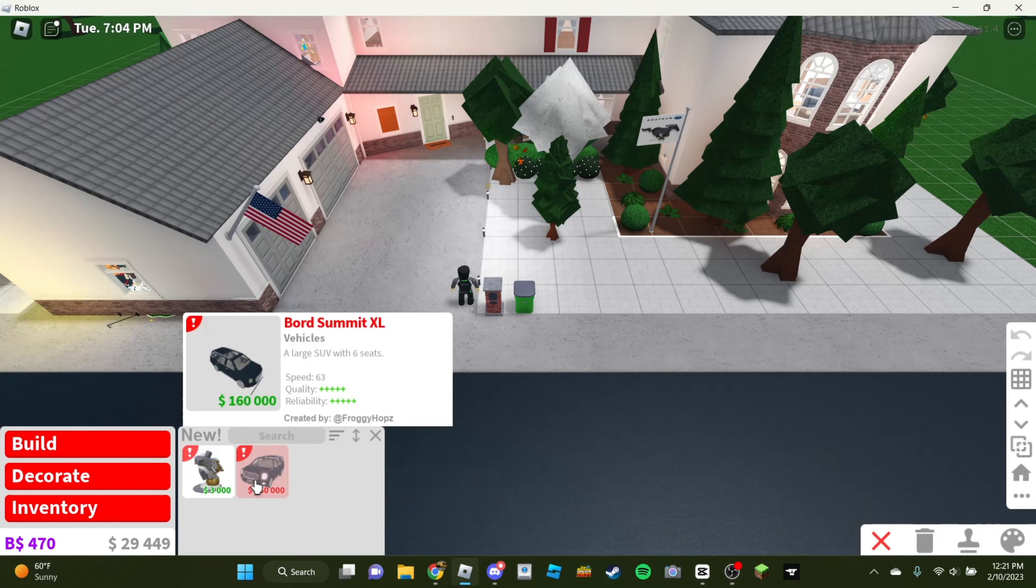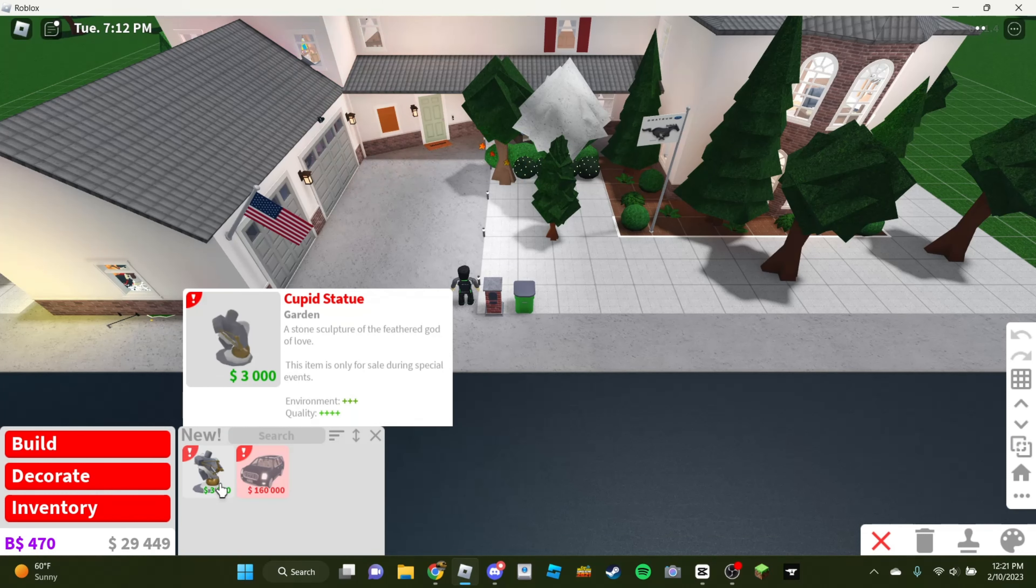Oh, they added a car. Oh, no, that's from last update, I feel like. They added a Cupid statue.